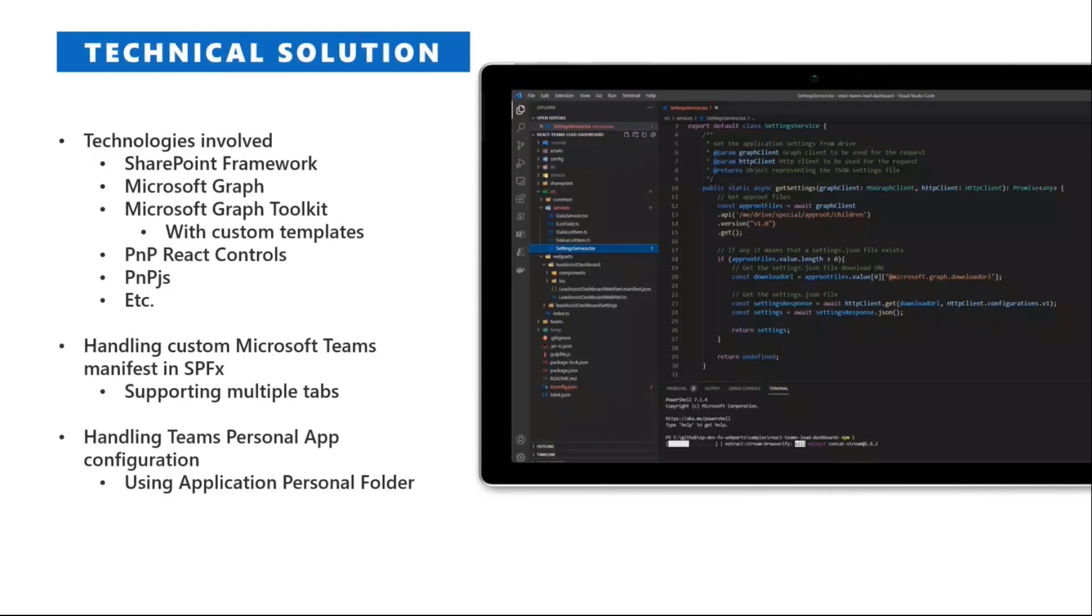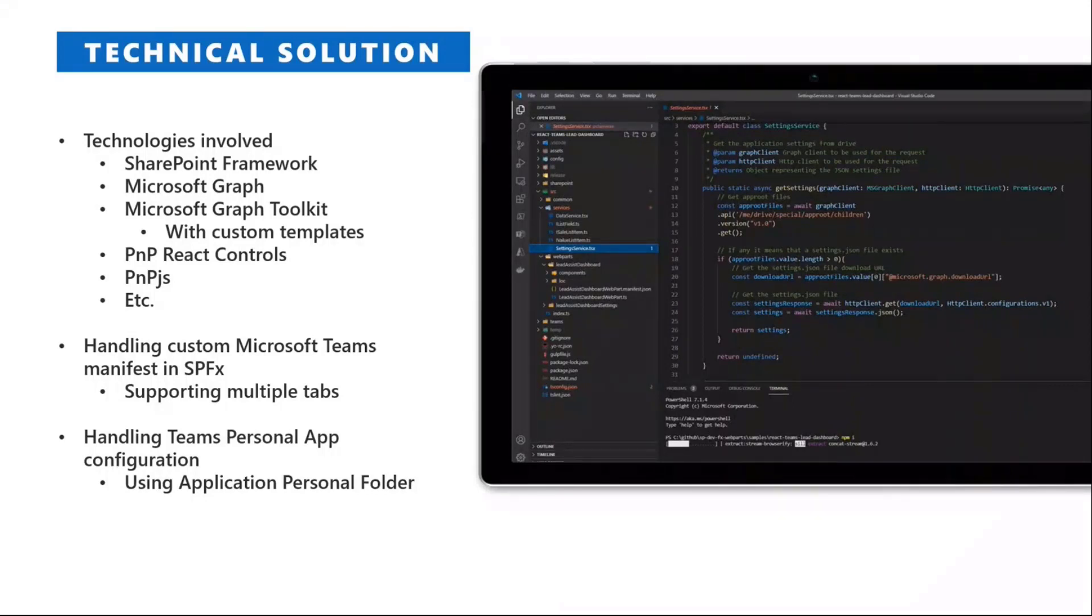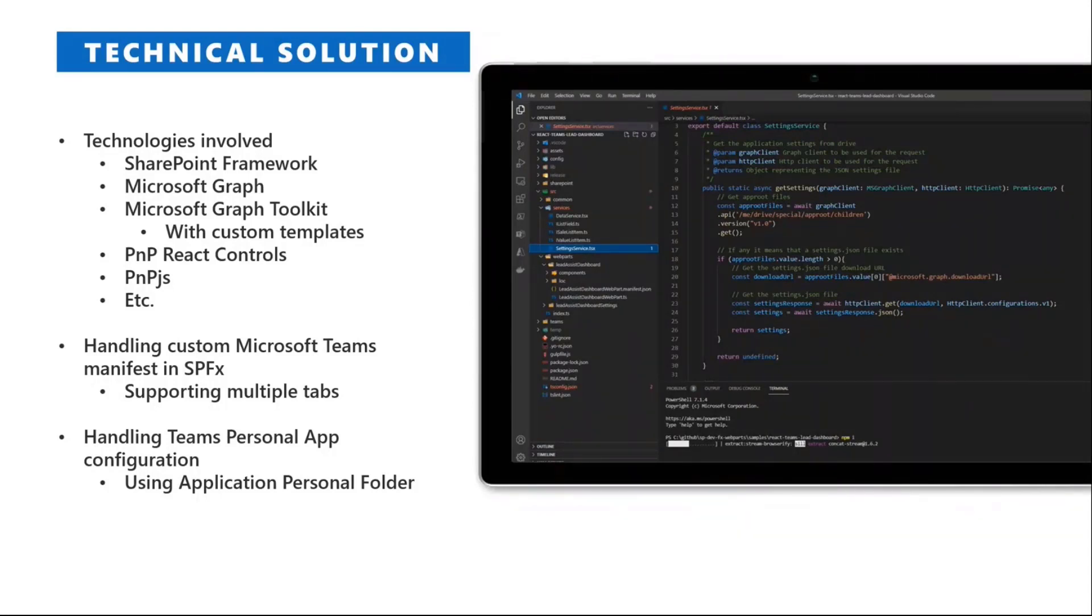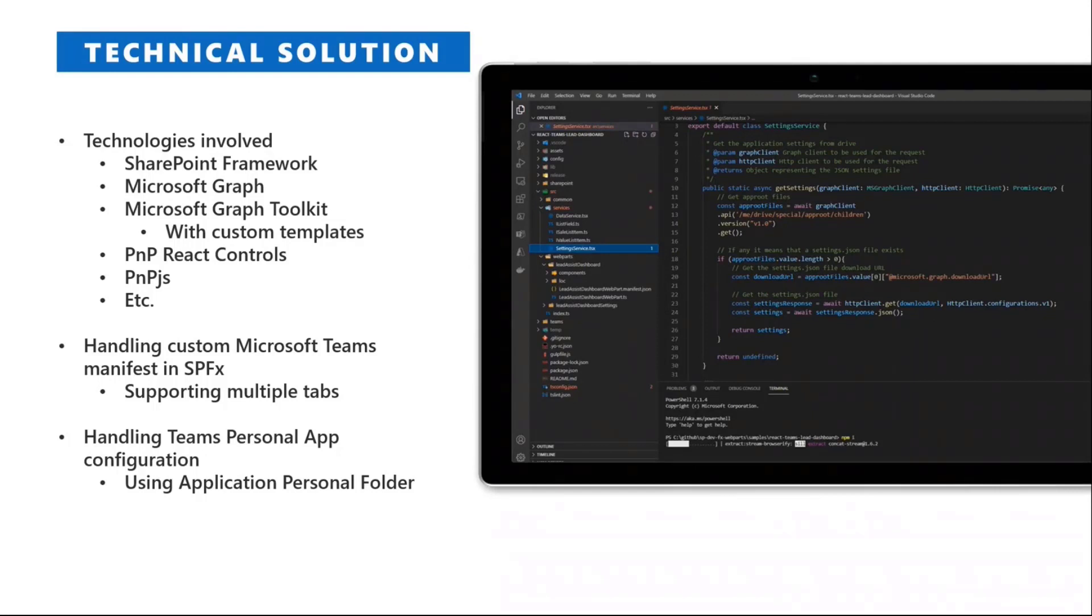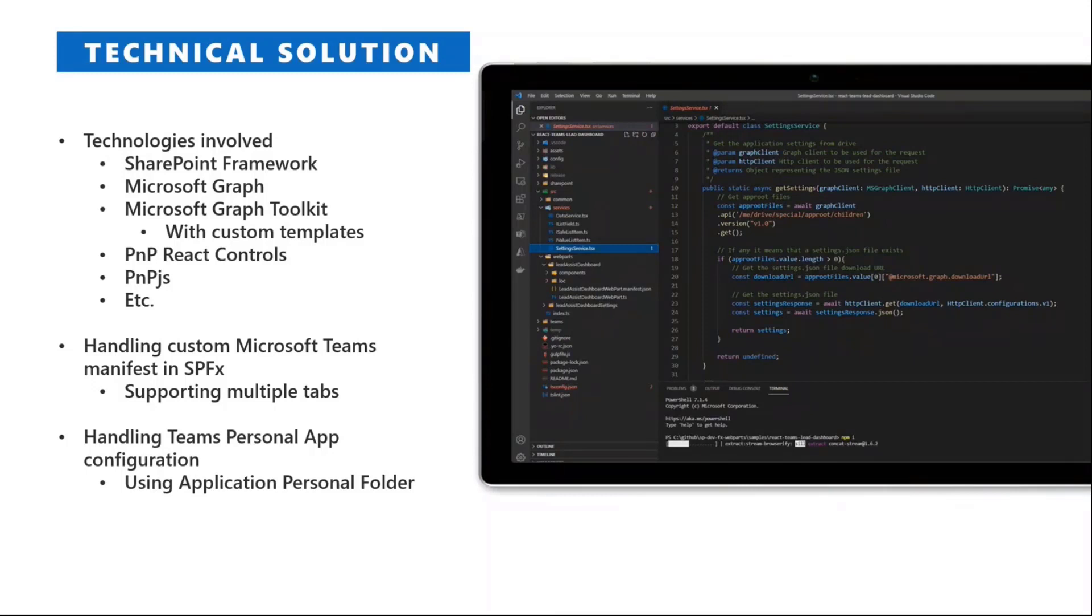The technical solutions that we put in place to achieve these goals are, of course, the SharePoint framework. We use Microsoft Graph under the cover of the sample, as well as the Graph Toolkit to render the UI and to use some custom templates for a better rendering of the UI of this sample dashboard, as well as the PnP React controls together with Graph Toolkit, and of course, PnP.js as the main library to do the code-based provisioning inside the solution.